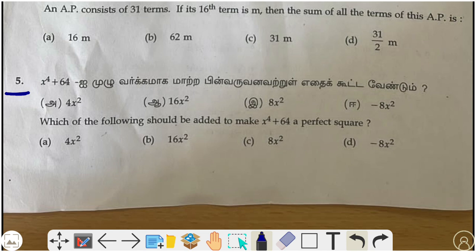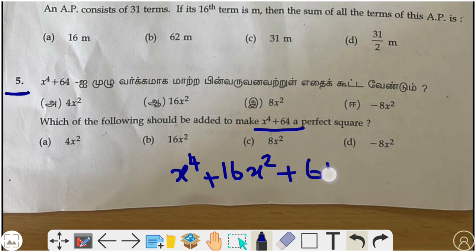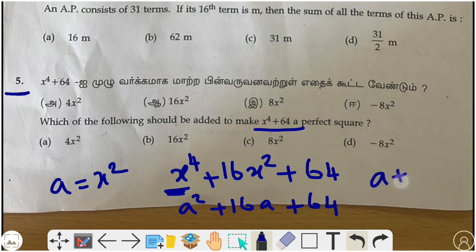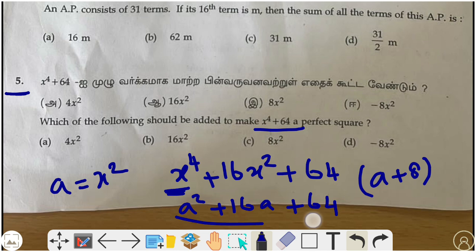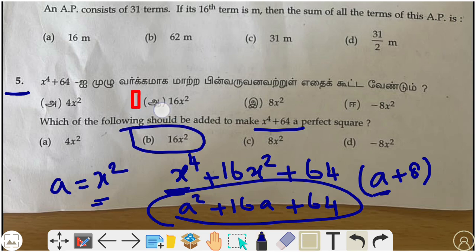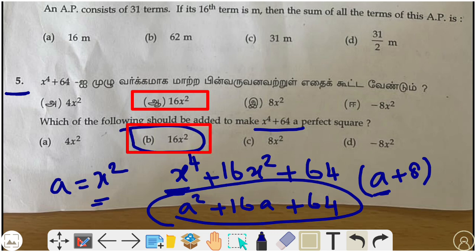Fifth question: we have x⁴ + 64. Which of the following should be added to make it a perfect square? We know that x⁴ + 16x² + 64 is a perfect square. Taking a = x², this factors as (a + 8)², so (x² + 8)² is the square root form. Therefore 16x² is the correct answer — option B.